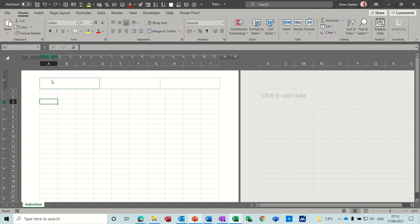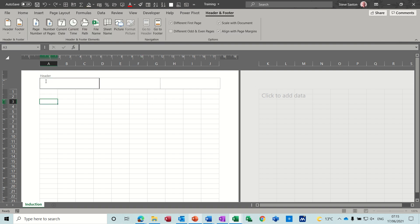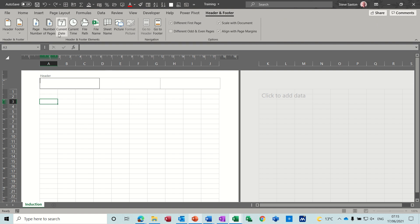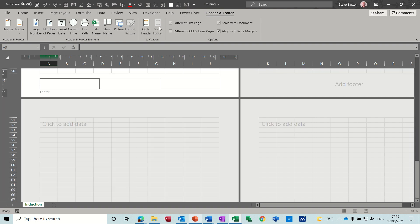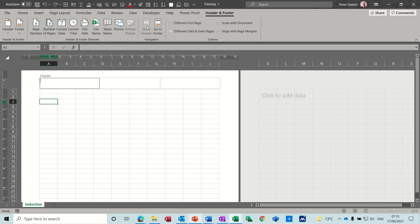Now in layout view what you've got is it looks like a Word document. You've got the header across the top of the screen which is split into three sections and some tools. The header and footer tab appears at the top and a link to go to the footer, and the same process across the bottom for the footer.